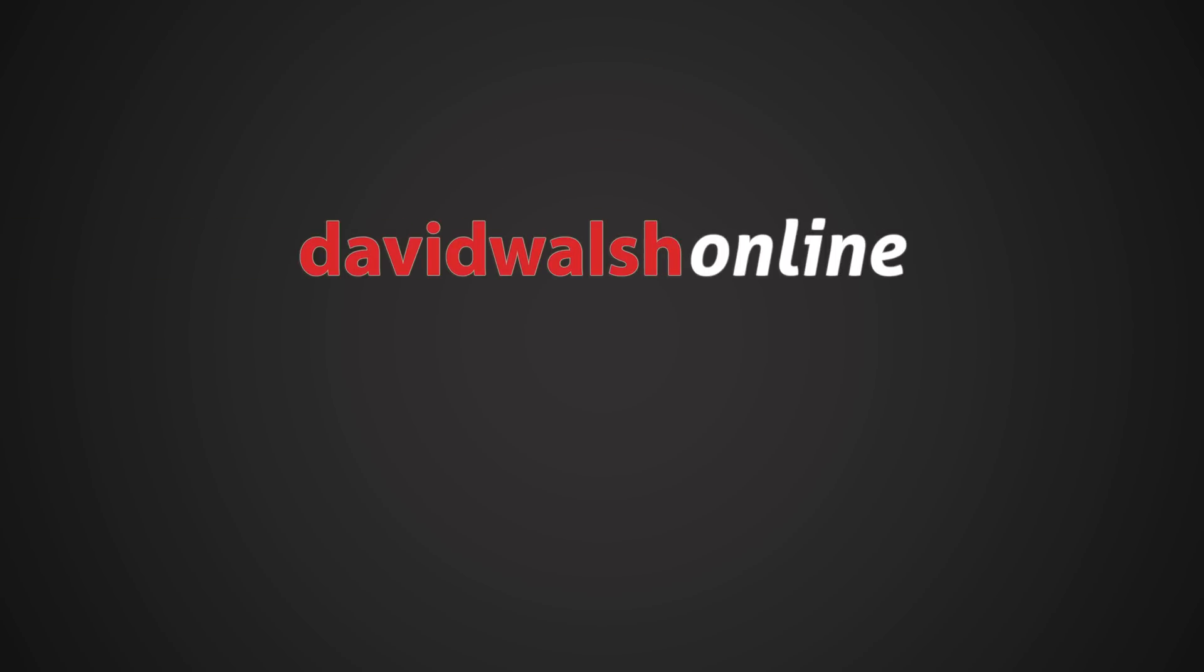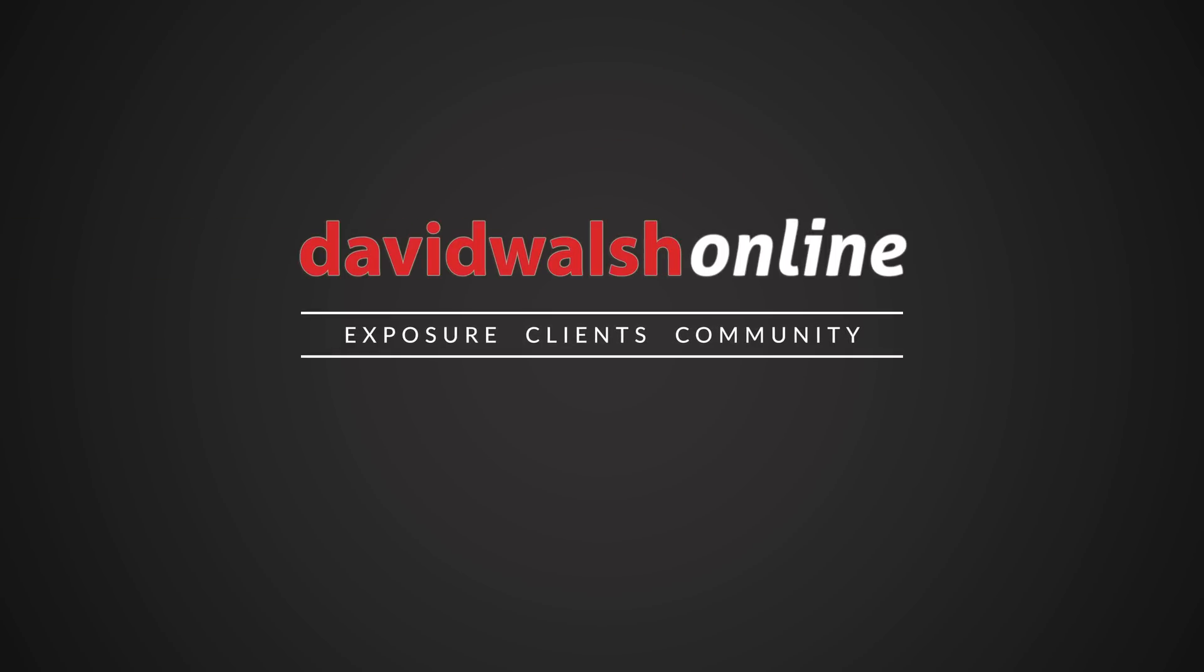In this video, I'm going to show you how you can use Zoom for free virtual meetings or video conferencing. Hi there, David Walsh here once again from davidwalshonline.com, your place to connect and grow with video.